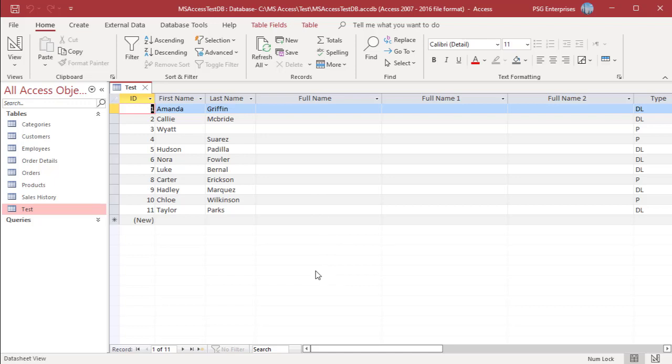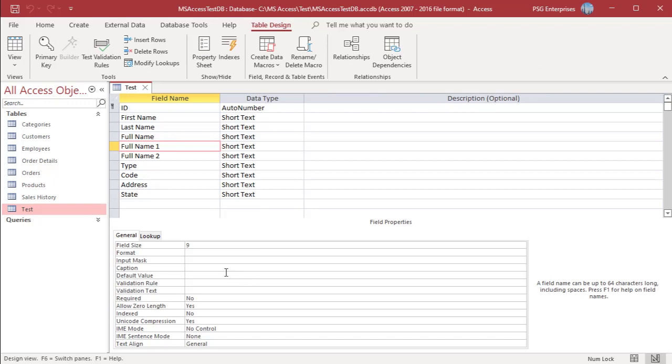When running update queries that perform concatenations, make sure the field you are updating is large enough to accept the concatenated string. If the length of the concatenated string is more than the field size of the updating field, the concatenated string will be truncated without warning. The field size of FullName1 is 9 characters.